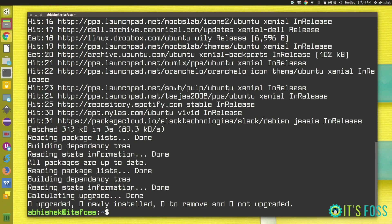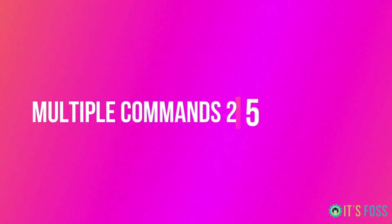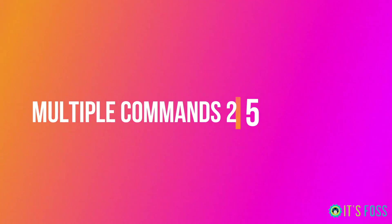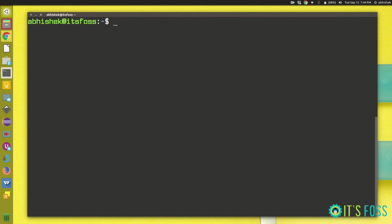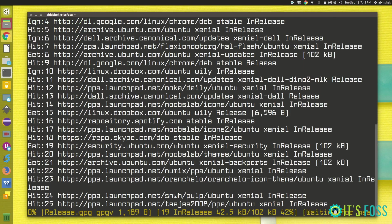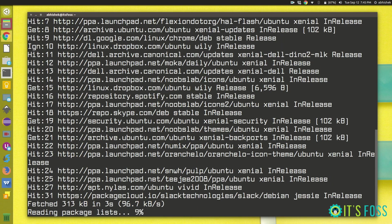There's another part of this running multiple commands but with dependency. For example, if instead of using semicolon, if you use ampersand ampersand, it will run the commands one after another but the second command or the command which is after that will only be run when the first command is successful.